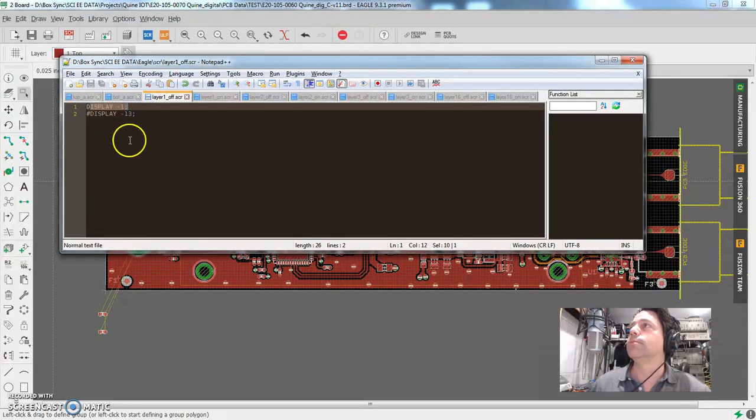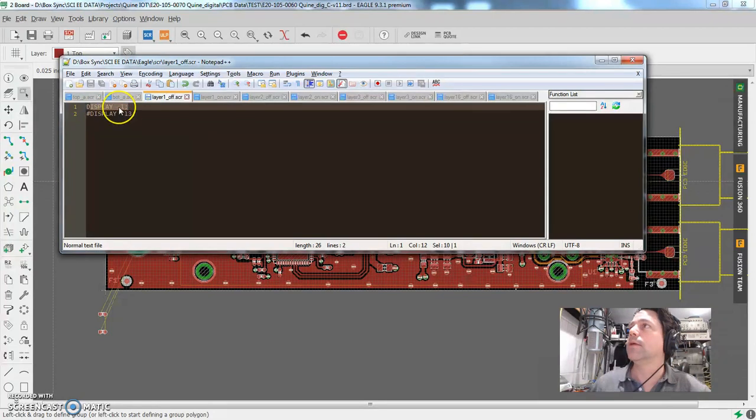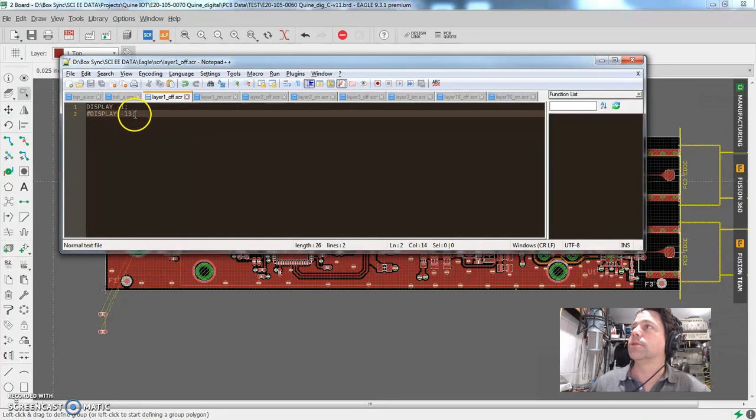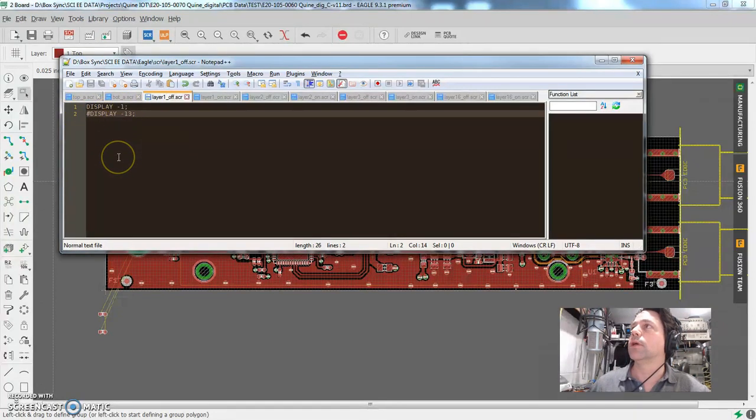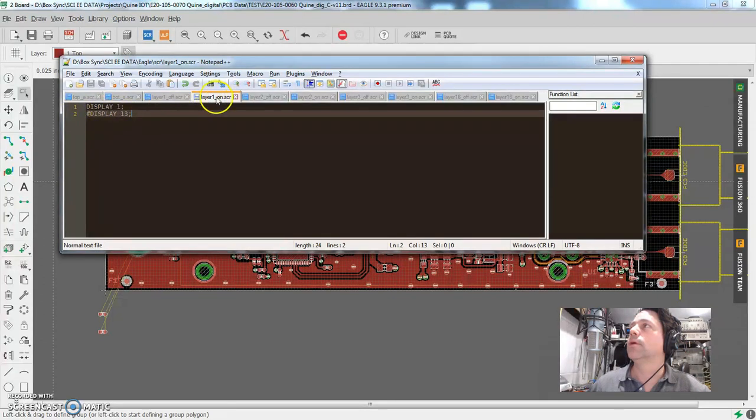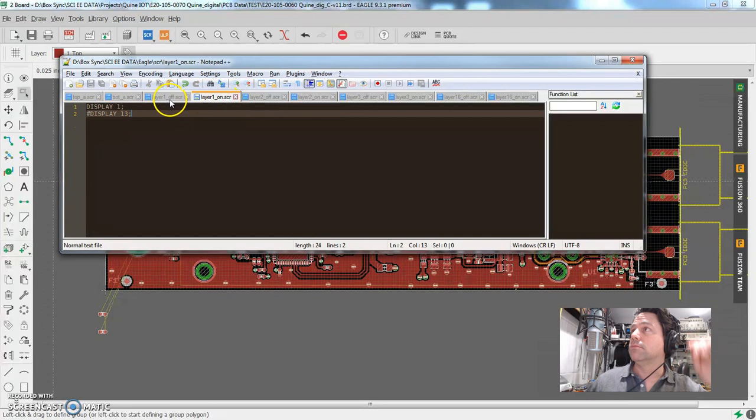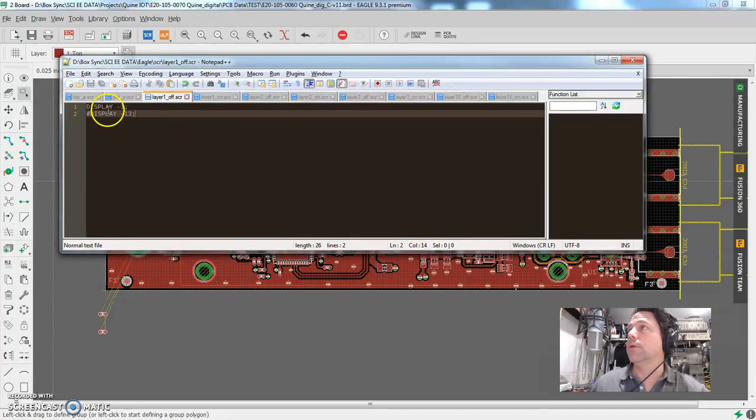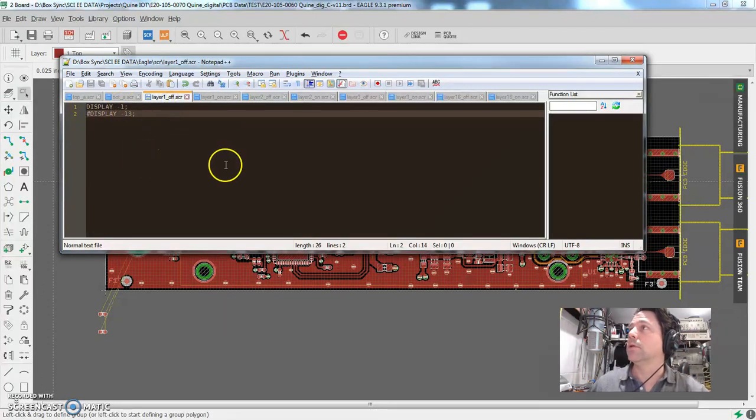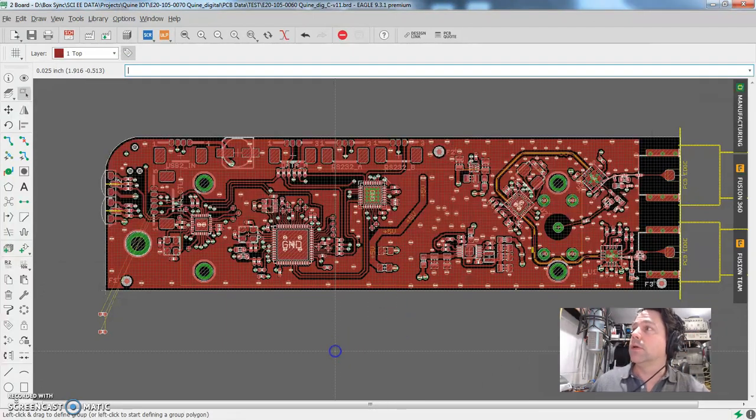And the negative means that it's turning off that layer. And then the semicolon. So display one is turning it on. Negative one is turning it off. So no surprise when I go here to this one, it says layer one on, display one, off, negative one. So when we go back here, I have those assigned to, let's see, layer one off is Z, Alt-Z and Alt-A.